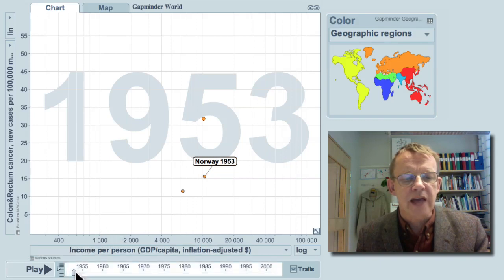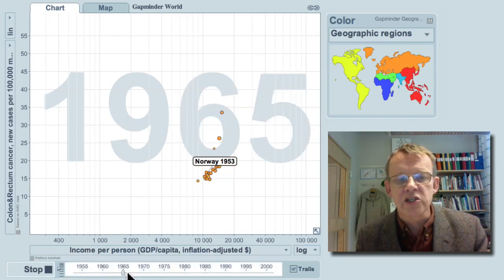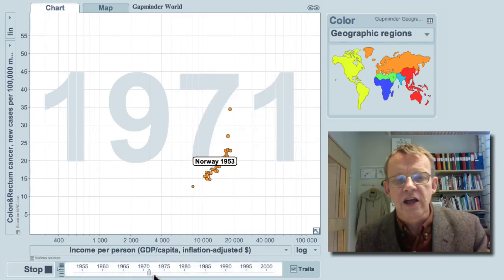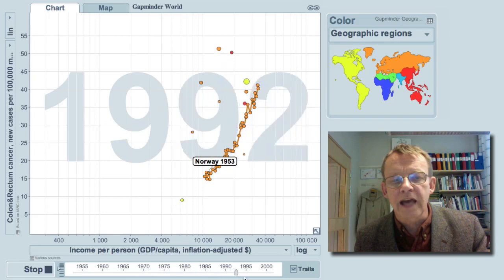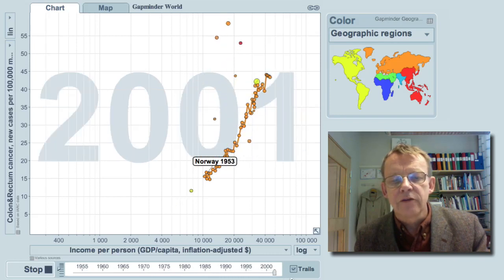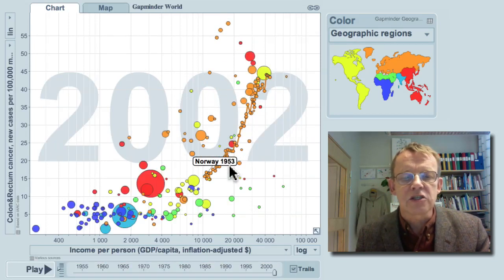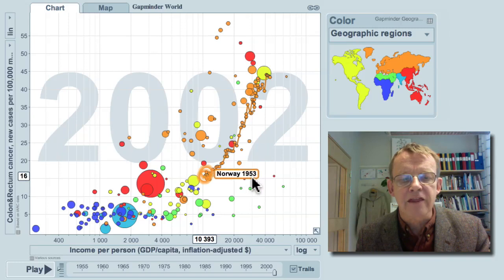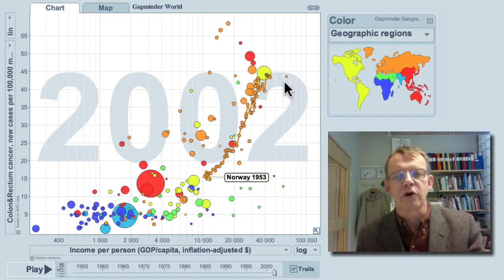As Norway grew richer and richer, there were more and more colon cancer cases. And today you can see that the historical path of Norway fits to the pattern of the whole world.